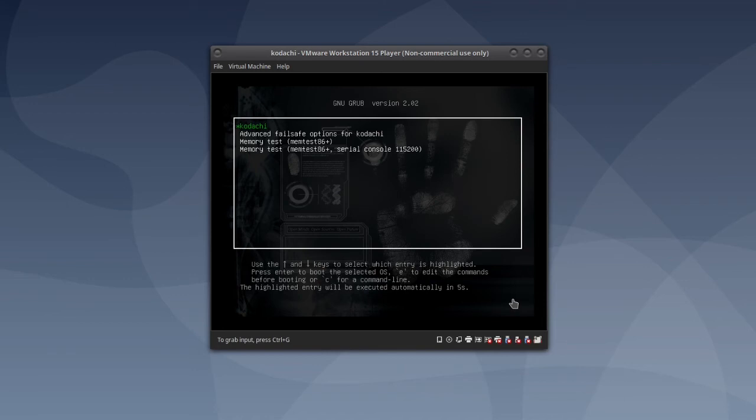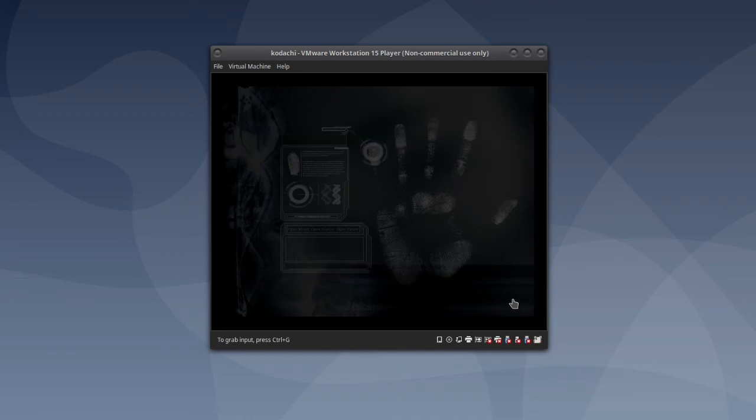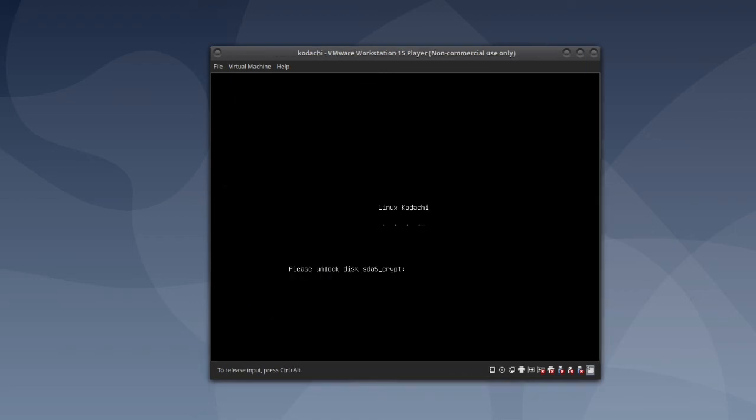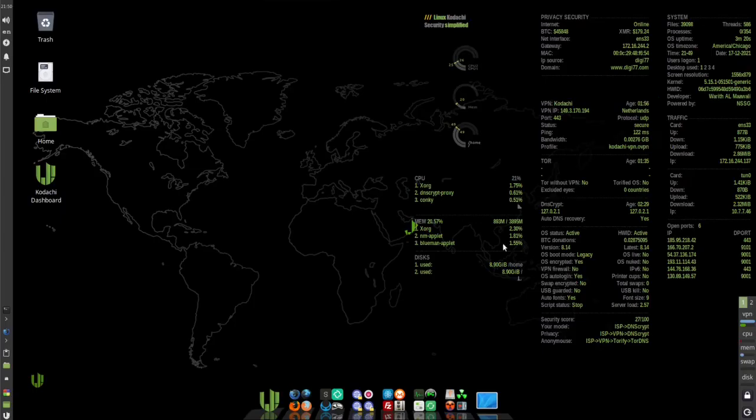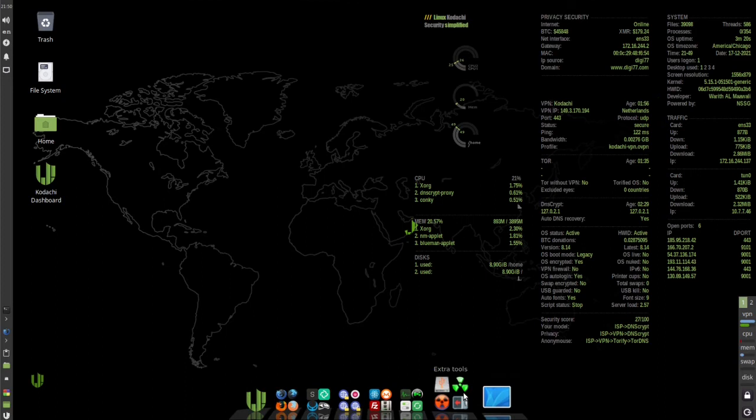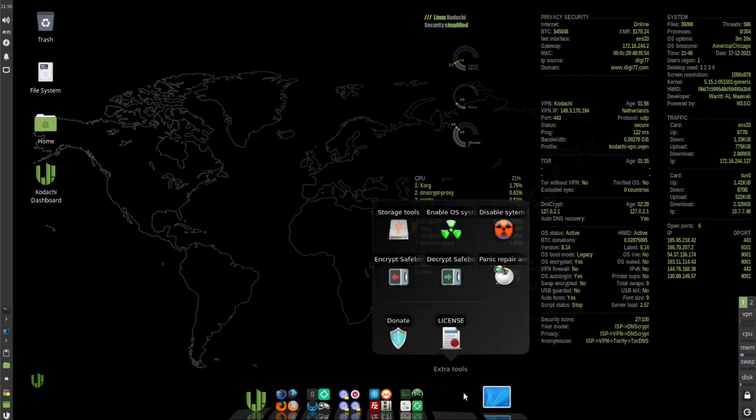Make sure Kodachi is highlighted and then press enter. Then enter your encryption password. We're back up.